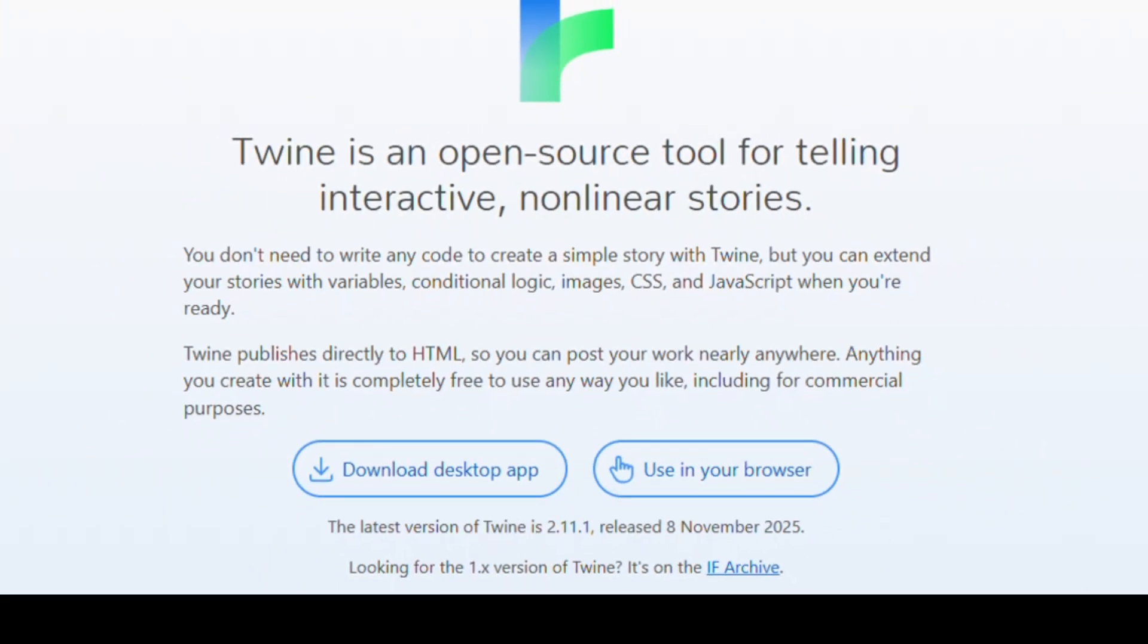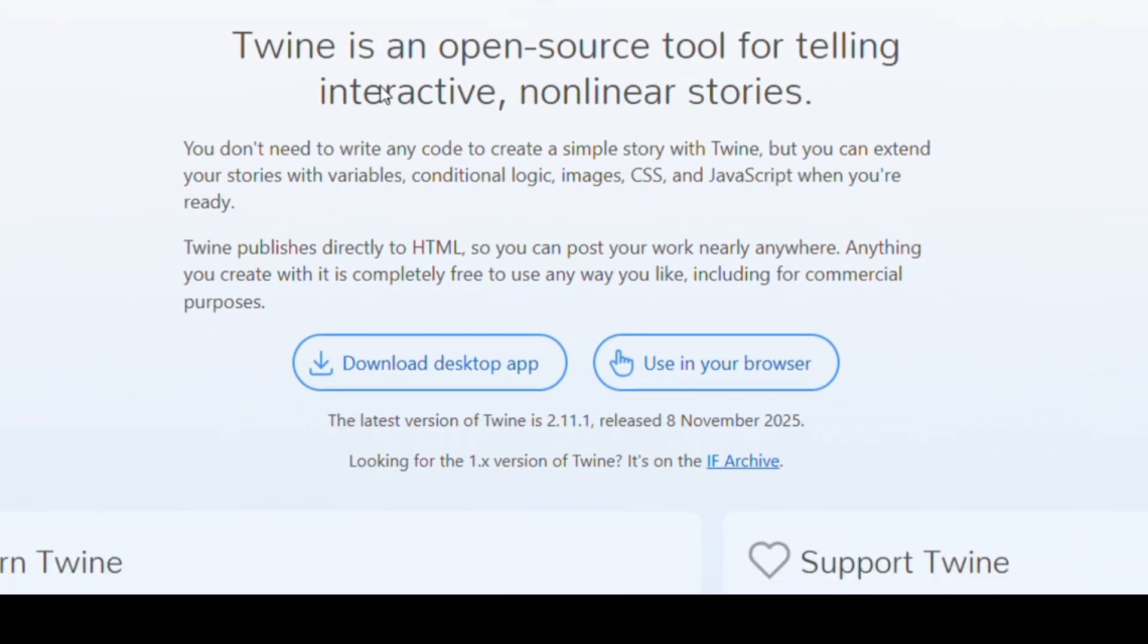Ever wanted to create your own interactive story, game, or visual novel without writing a single line of code? That's exactly what Twine lets you do, for free. You can design branching storylines, add visuals, music, and logic, all through a simple drag-and-drop interface.